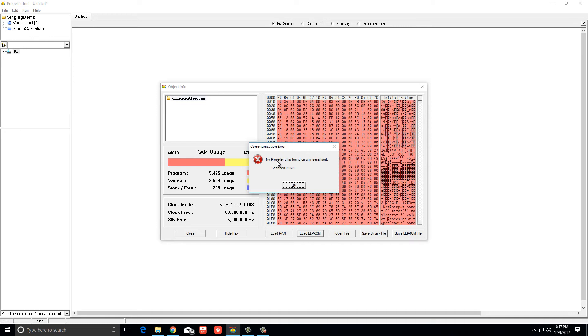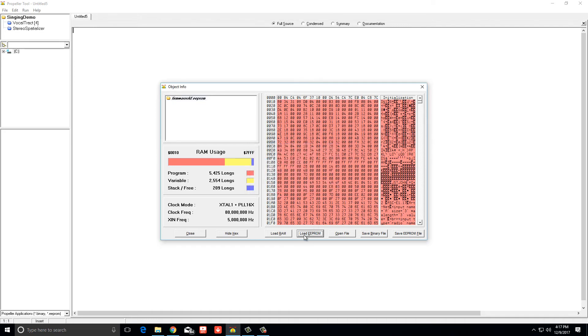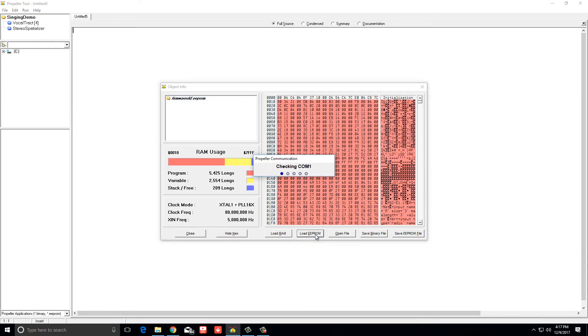And then it'll know what type of chip it is, and then when you hit load your EEPROM, it will start downloading it onto the chip.